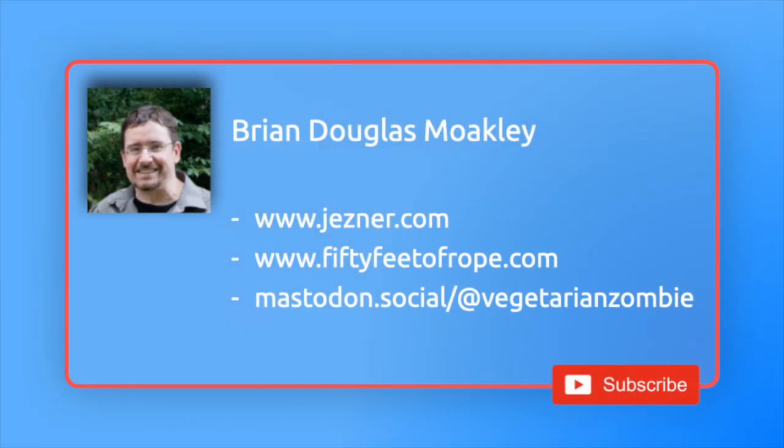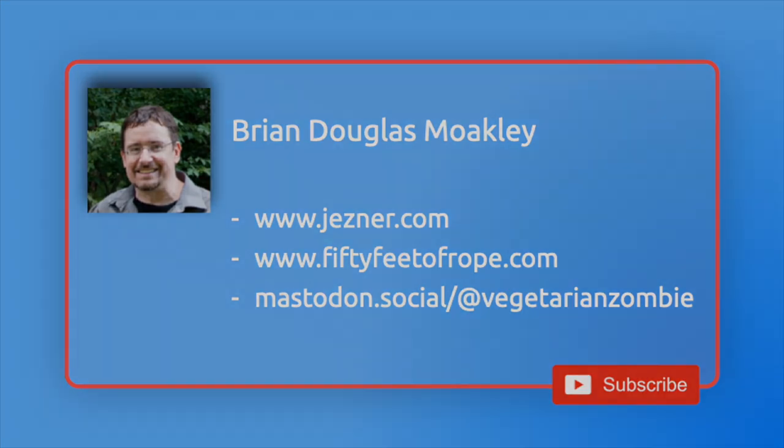In any case, I hope you enjoyed this episode. If you did, make sure to click that like button. And also, if you want to be notified about more C-Sharp videos, make sure to subscribe and enable your notifications. I'll see you in the next one.